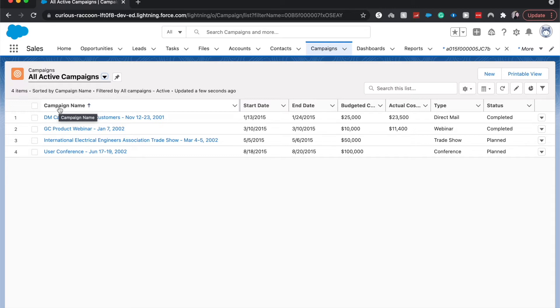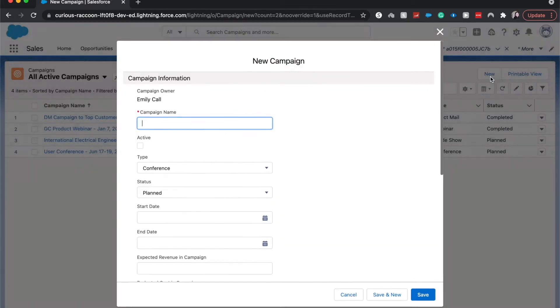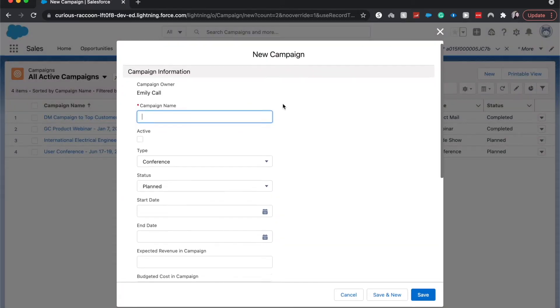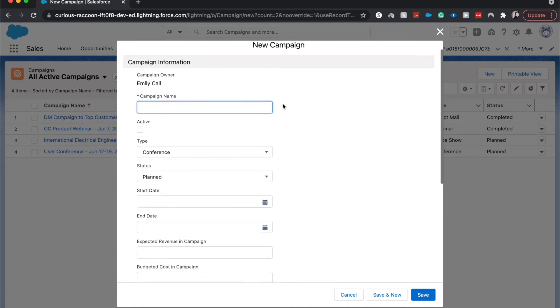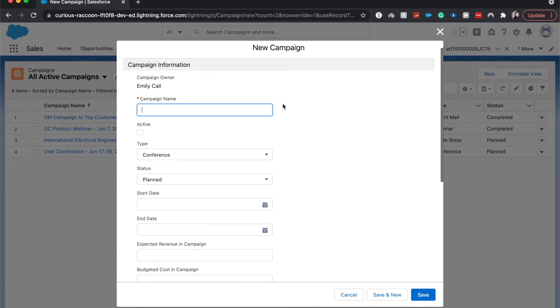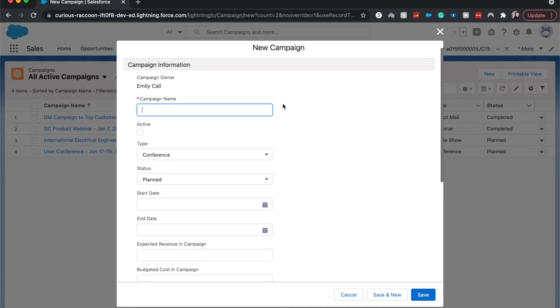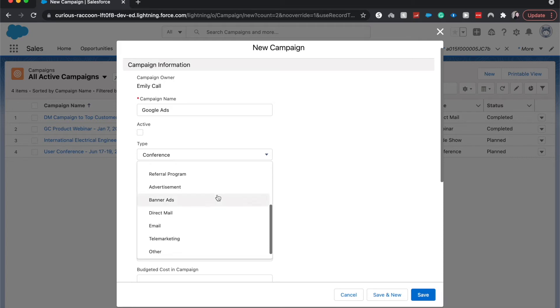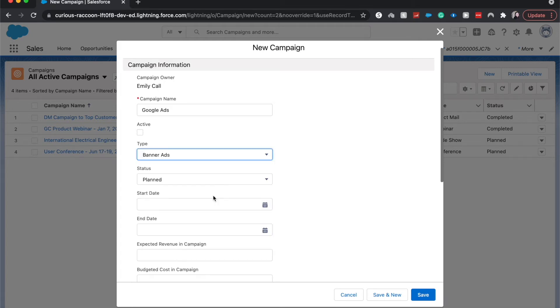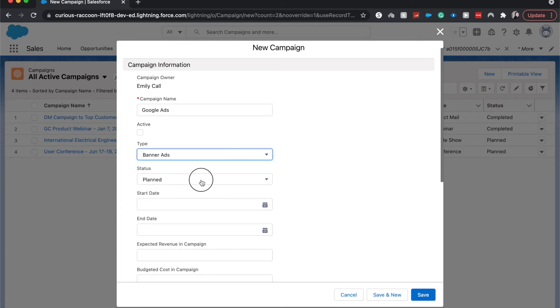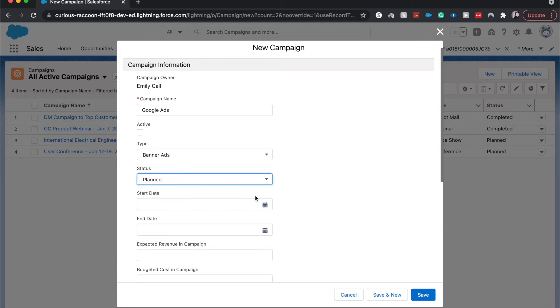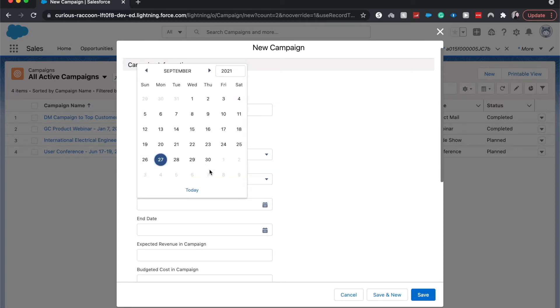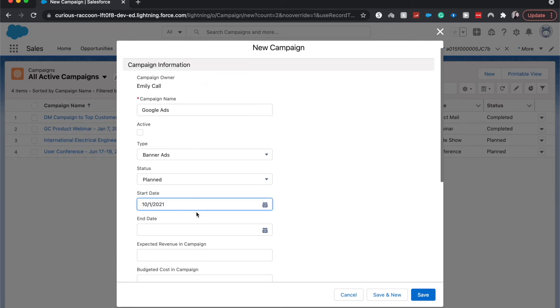From here we can go to New Campaign and it'll pop up. We can have a campaign name. Let's do a Google Ads campaign, that's pretty simple. Let's see, it'll be banner ads. We can choose the different status here as well. So we are planning it, going to be banner ads currently. And we want it to run for, let's say, the first month of fourth quarter, so that will be all of October.